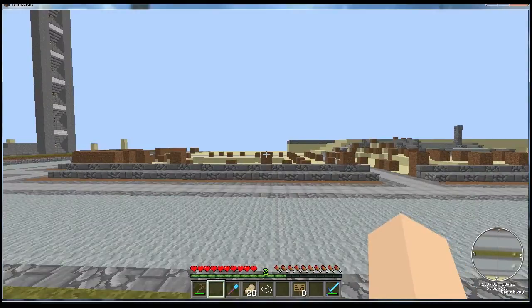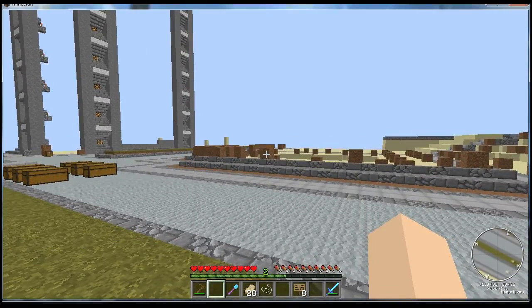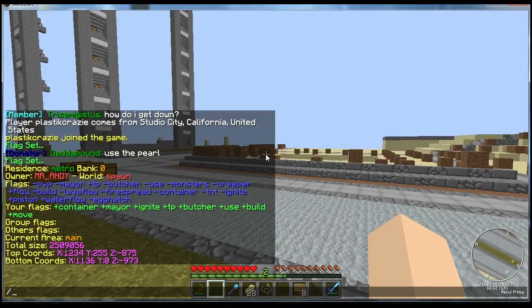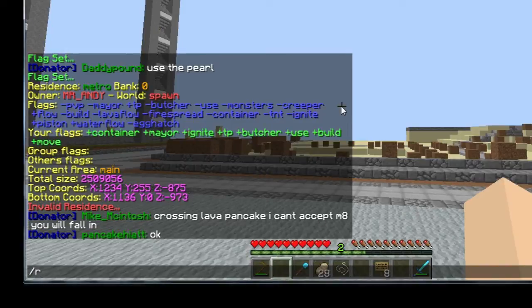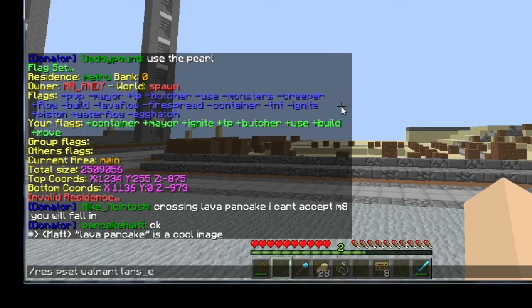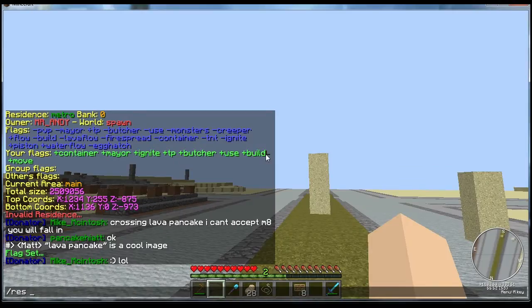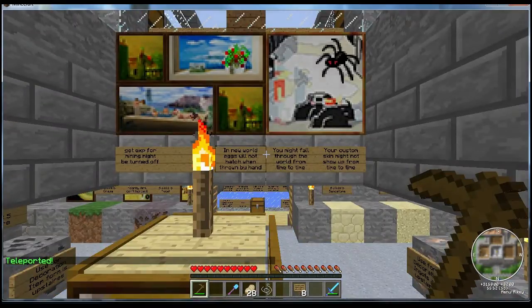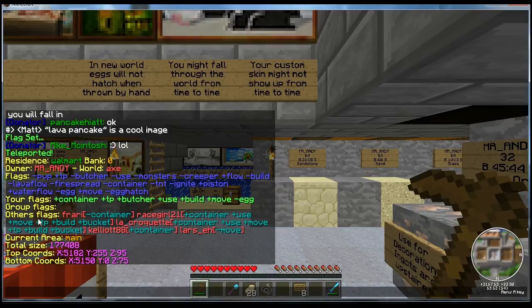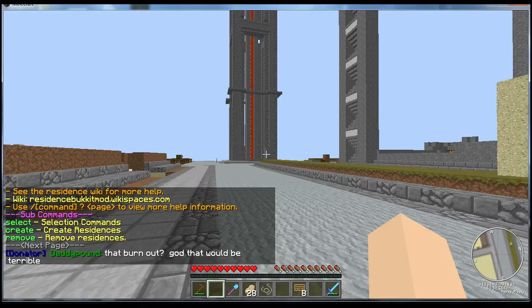And here's an advanced command. I have another residence called Walmart and I'm not even there, but I can change permissions remotely. If you want to change permissions for a residence you're not around, type 'res pset', then the name of the residence — 'Walmart' for me — then the player you want to affect — 'LarsA' — then the flag which is 'move', then 'false'. Flag set. Now I'll teleport to that residence with 'res tp Walmart' and do 'res info' — you can see in other flags next to that person's name they have no movement permission here, and I did that while I wasn't even around this area.